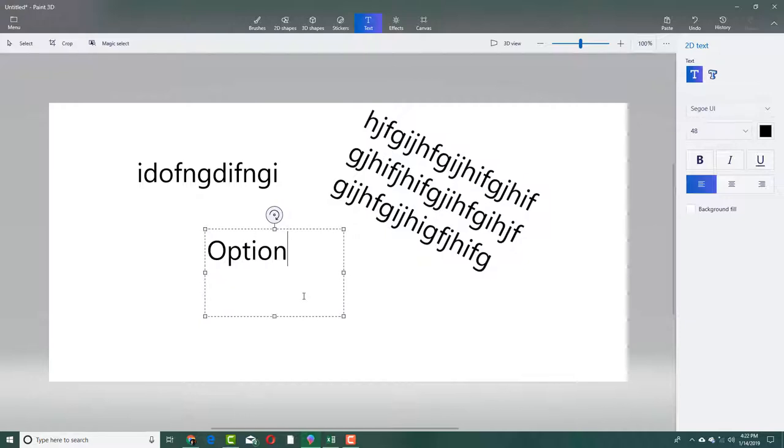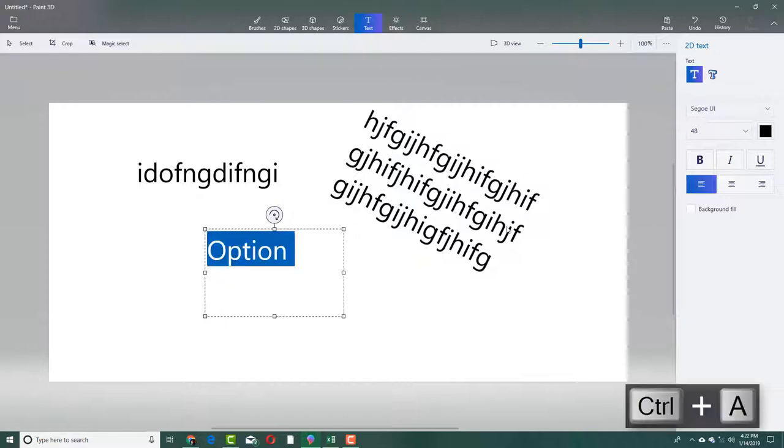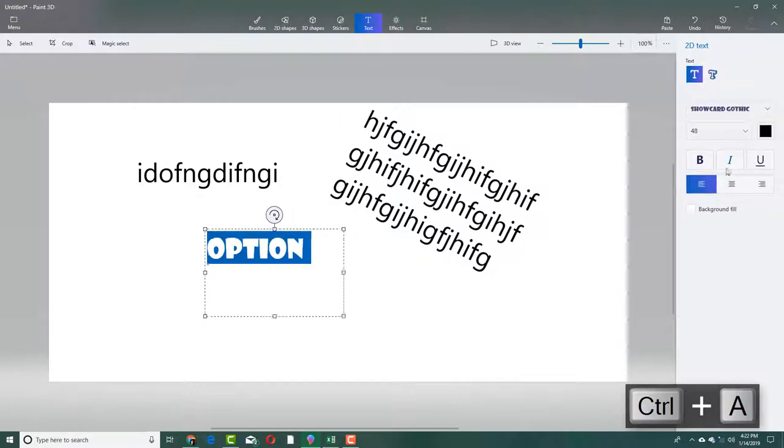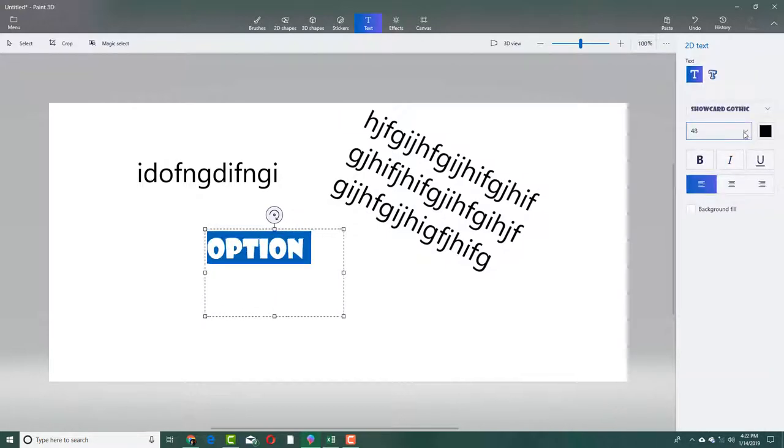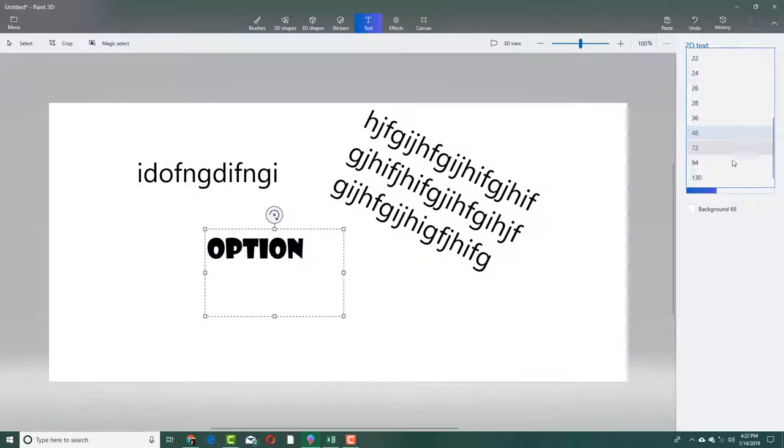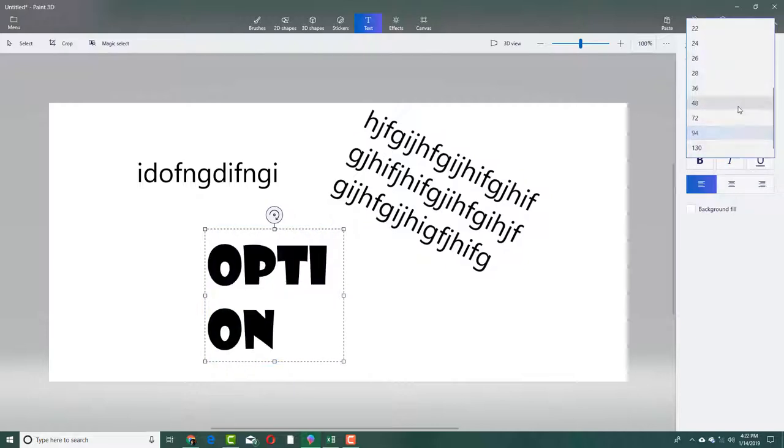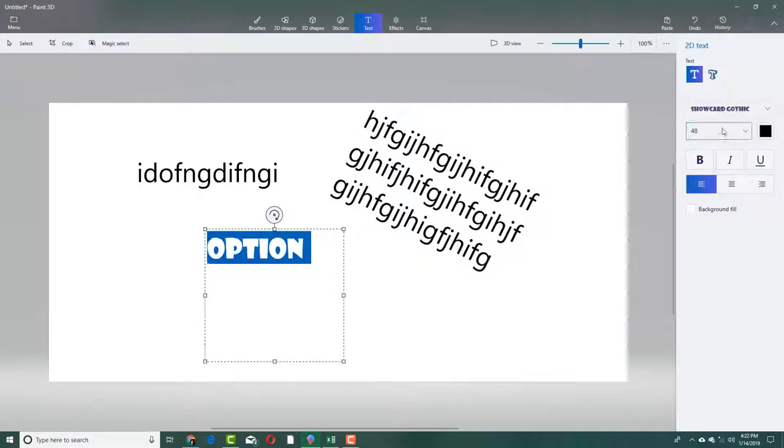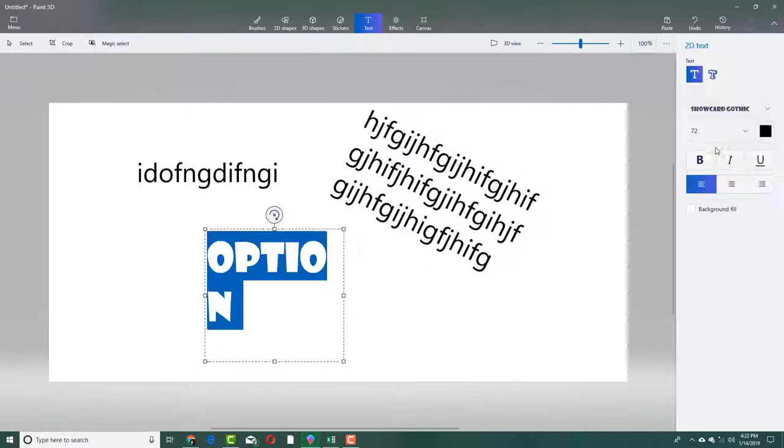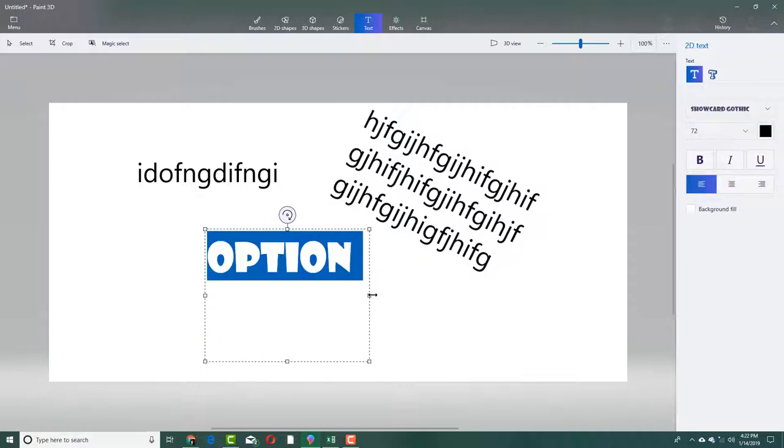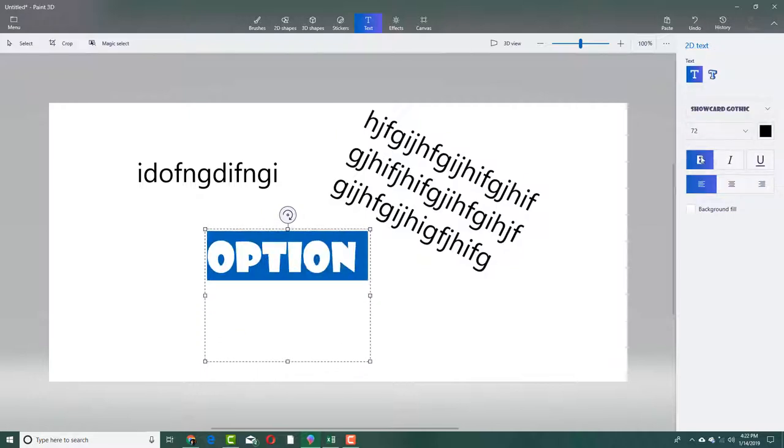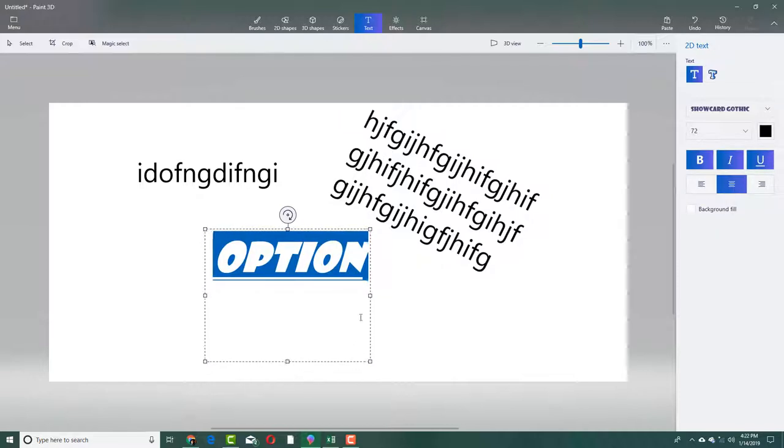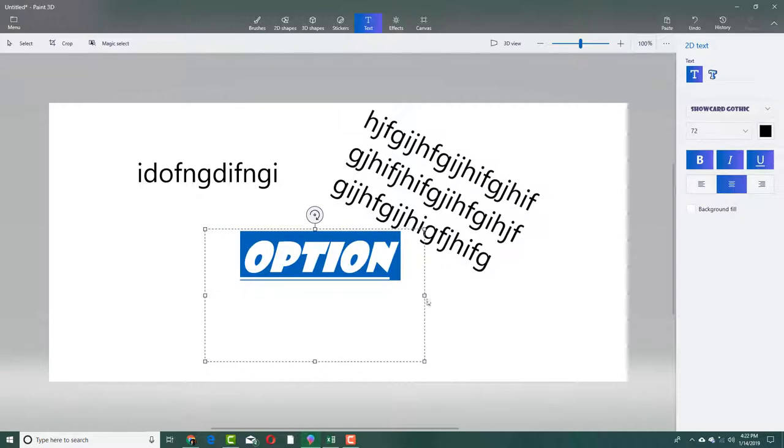I can press Ctrl+A to select it all. You can see there are different fonts you can choose from and different font sizes. You can even type and select this out just like that. Let me re-manipulate it.